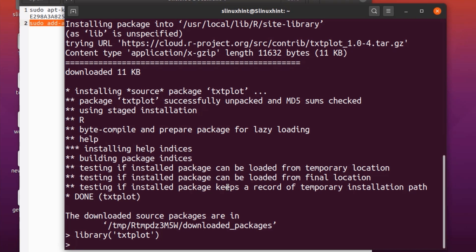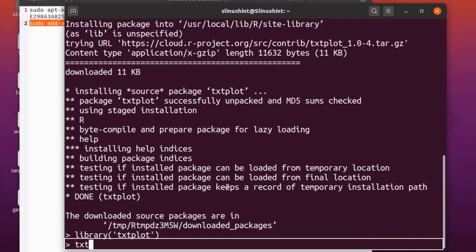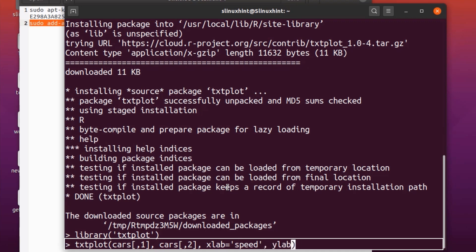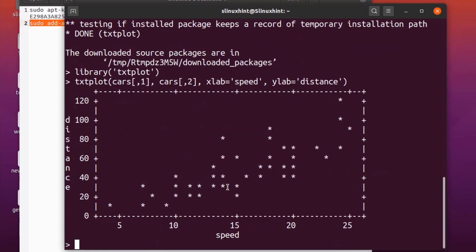Now to use this library we need to build a graph with appropriate arguments. The data we'll use contains the distance required to stop a car and the speed of a car. The command is: textplot(cars[,1], cars[,2], xlab='speed', ylab='distance'). Hit enter and there you go — the graph has been created.